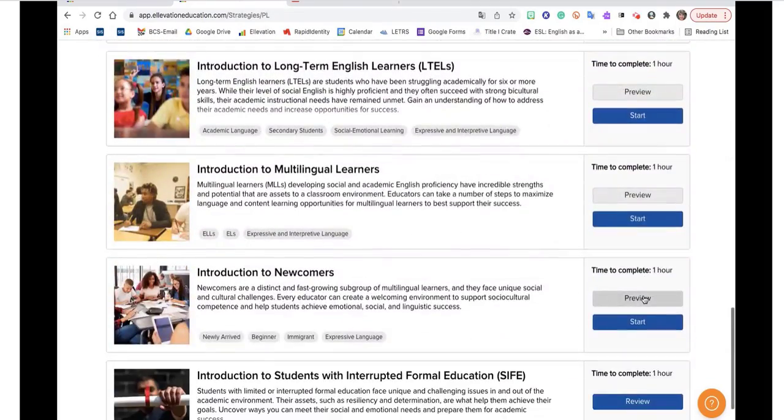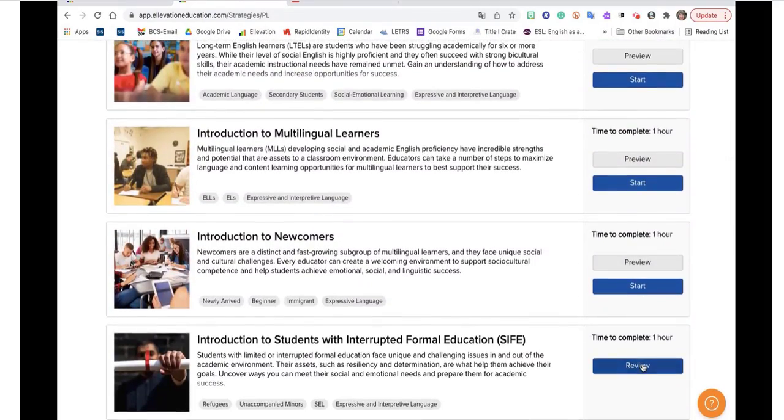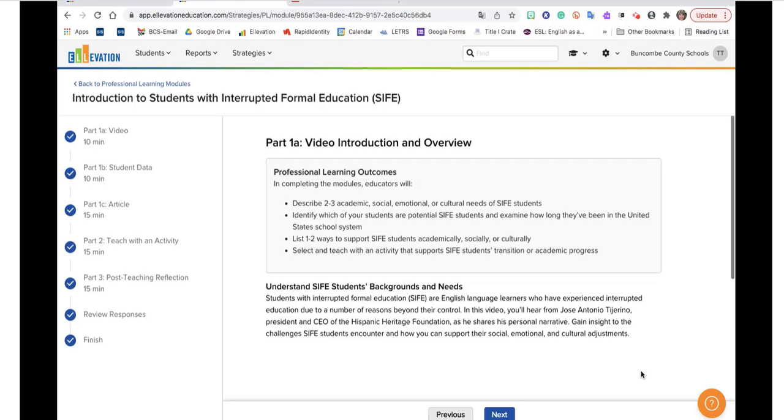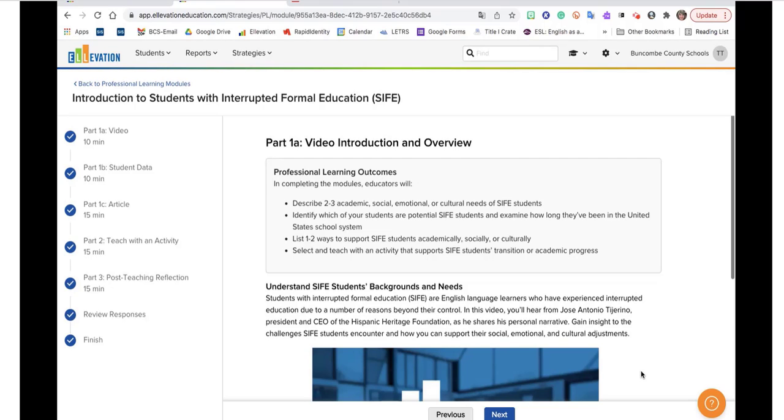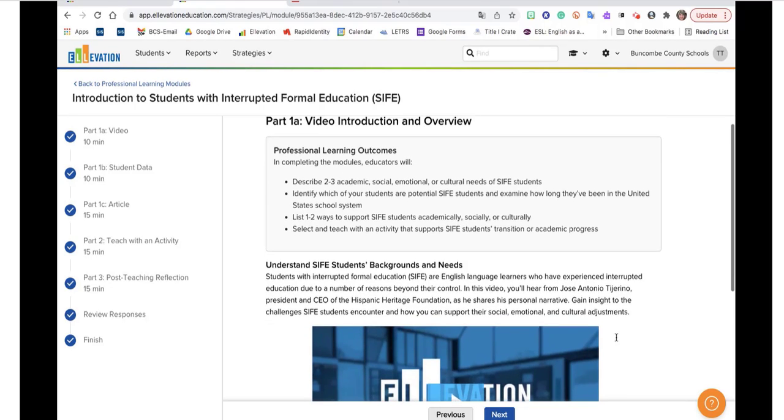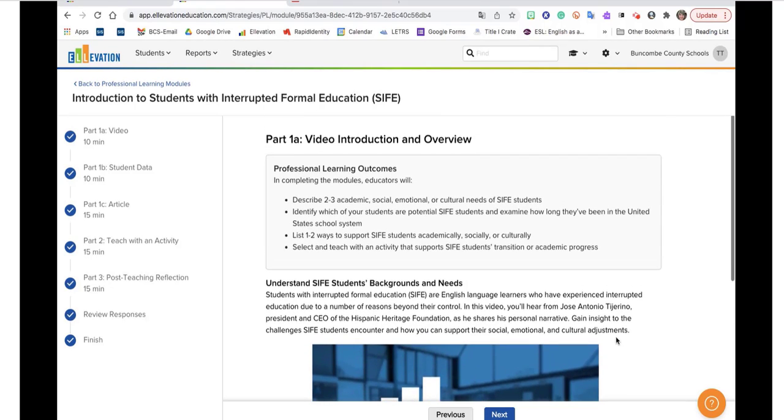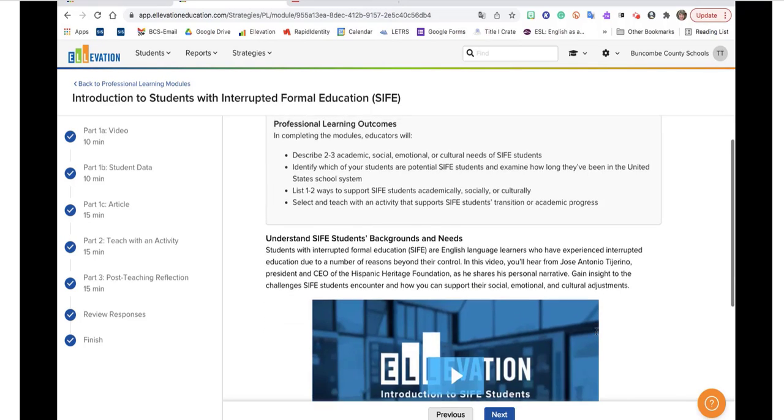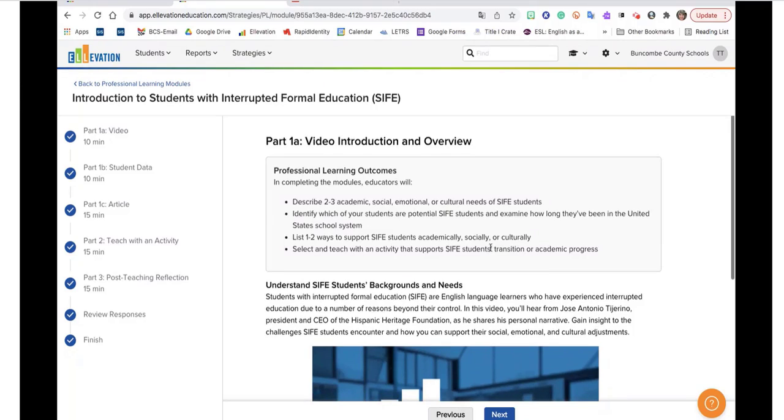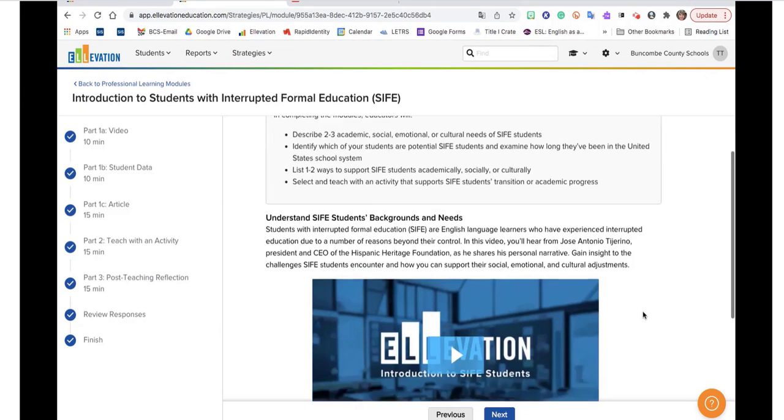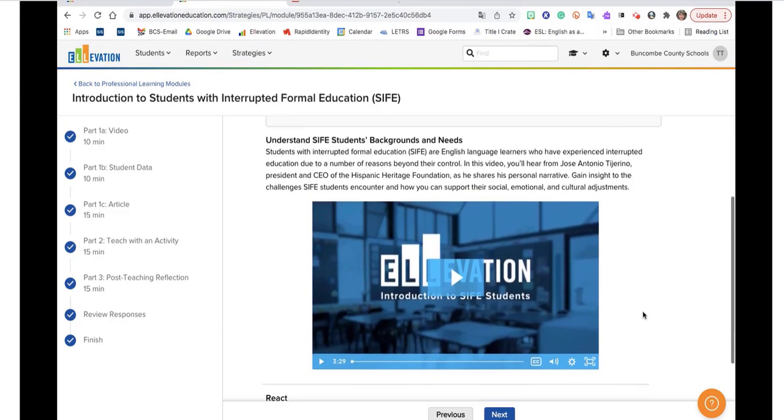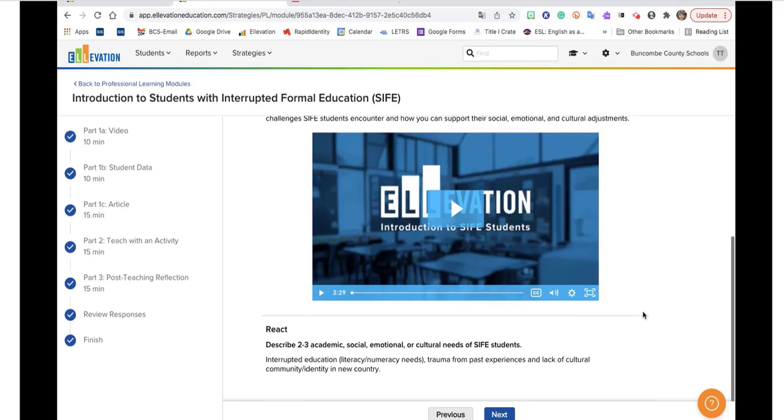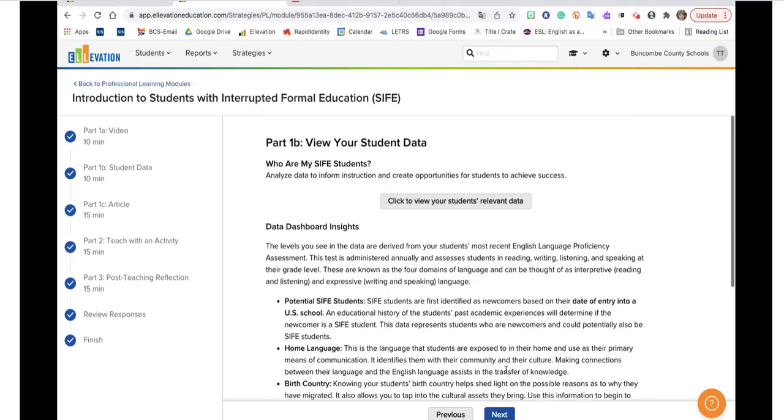These are all one hour PD sessions that you do on your own. I did this one, and it was very user friendly. It's just click, click. It reminded me a little bit of a Canvas course. But you can go through here, read the directions, look at what the outcomes are. And then there's videos. And then as you scroll through here, it will guide you to go back and look at your data and see where your students fall.